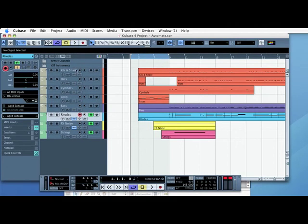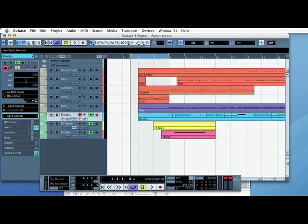For this tutorial I'm going to show you how to automate the main controls in Reason, things like Volume and also Pan. It's slightly different to Cubase. I'm doing a ReWire version of this, but actually if you're using Reason by itself the same principles will apply.